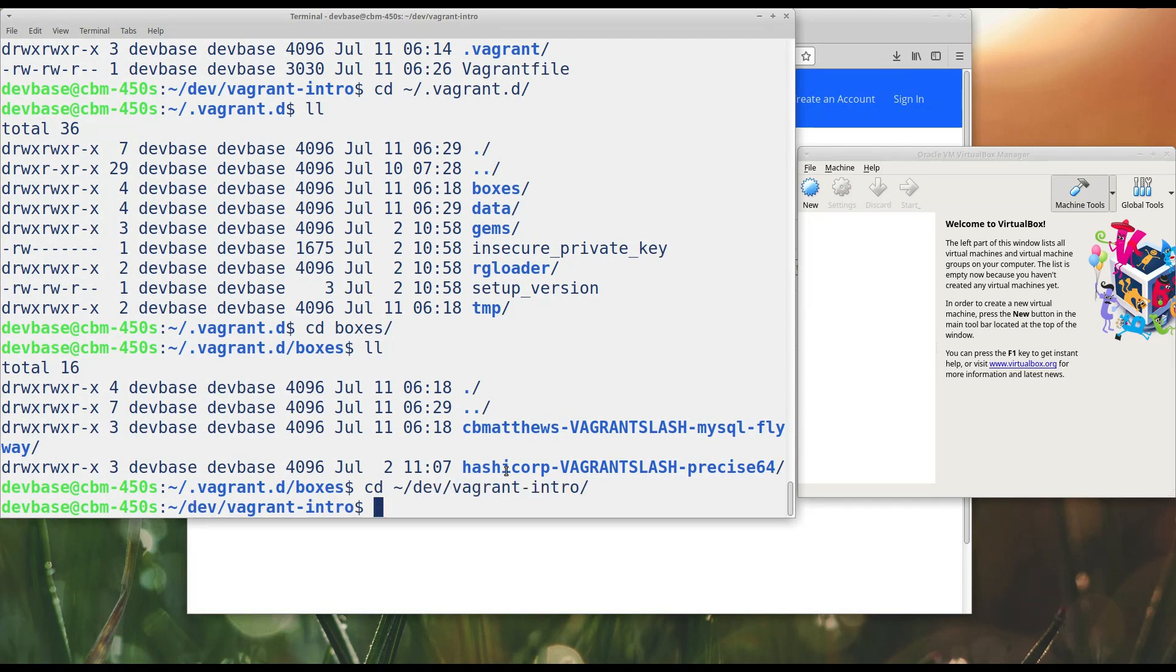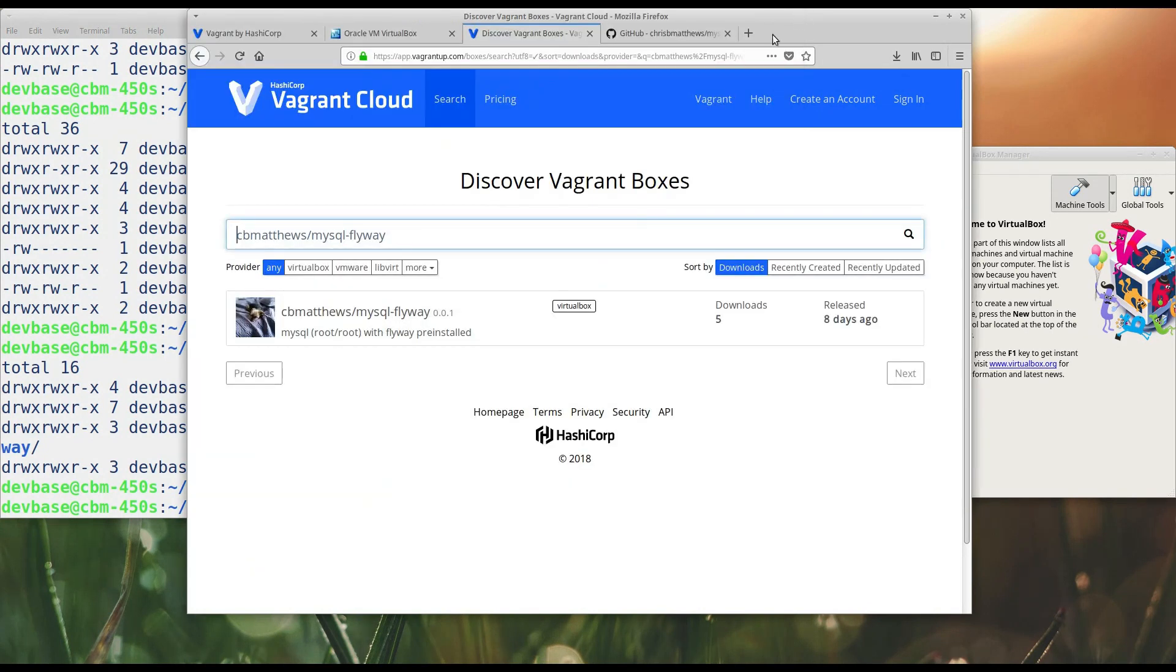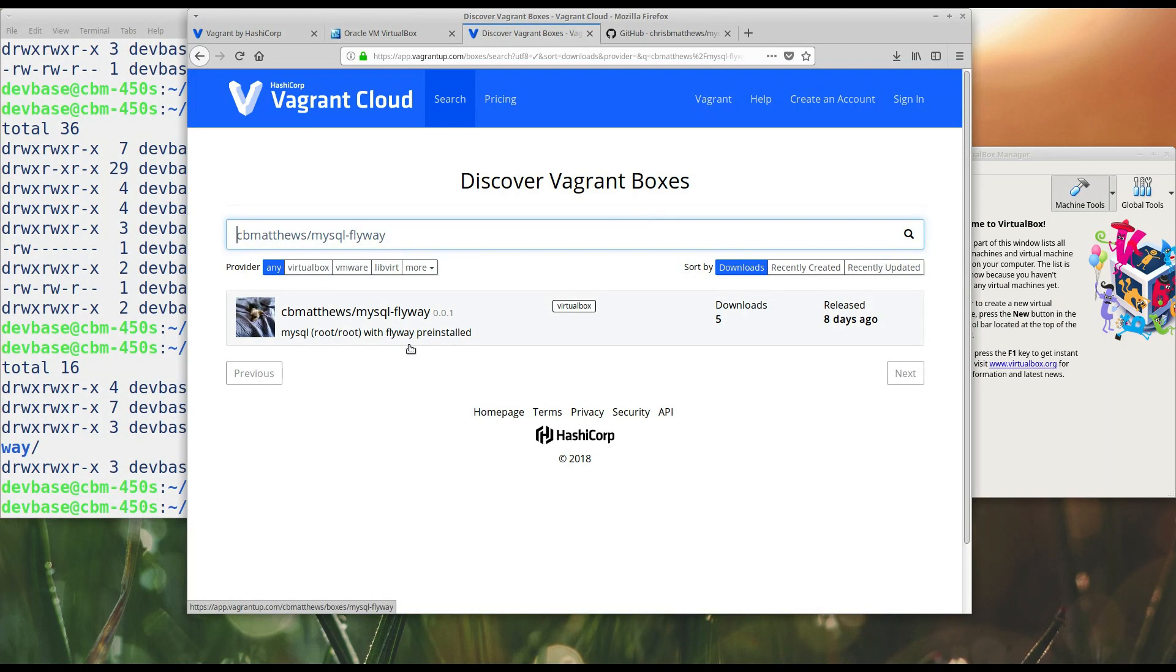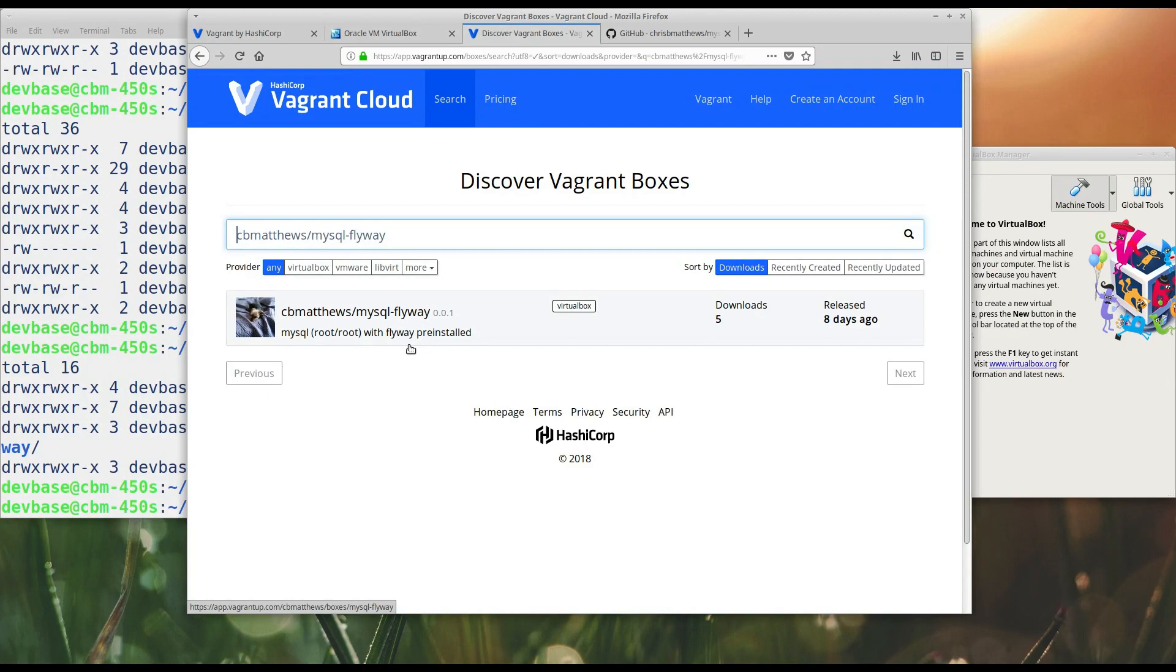So, we've seen the creation of a Vagrant VM from a preexisting box that we brought down off of Vagrant Cloud. And, that's all well and good. But, how did I get this box created in the first place? It's nice that I've got MySQL and Flyway pre-installed in this box. But, how did I do that? So, what we're going to consider next is provisioning virtual machines. Essentially, creating these guys from scratch. So, that will be in the next video.